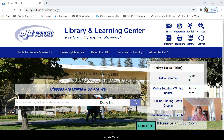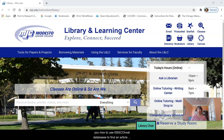I'm Iris Carroll, one of your NJC librarians, and today I'm going to show you how to use EBSCOhost databases to find an article when you already have the author and the title of the article.